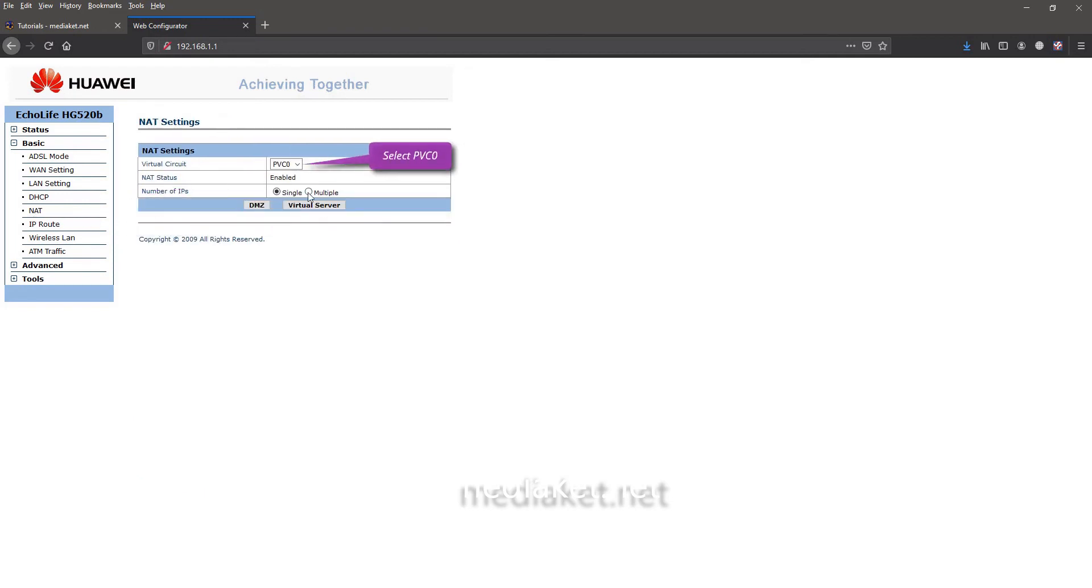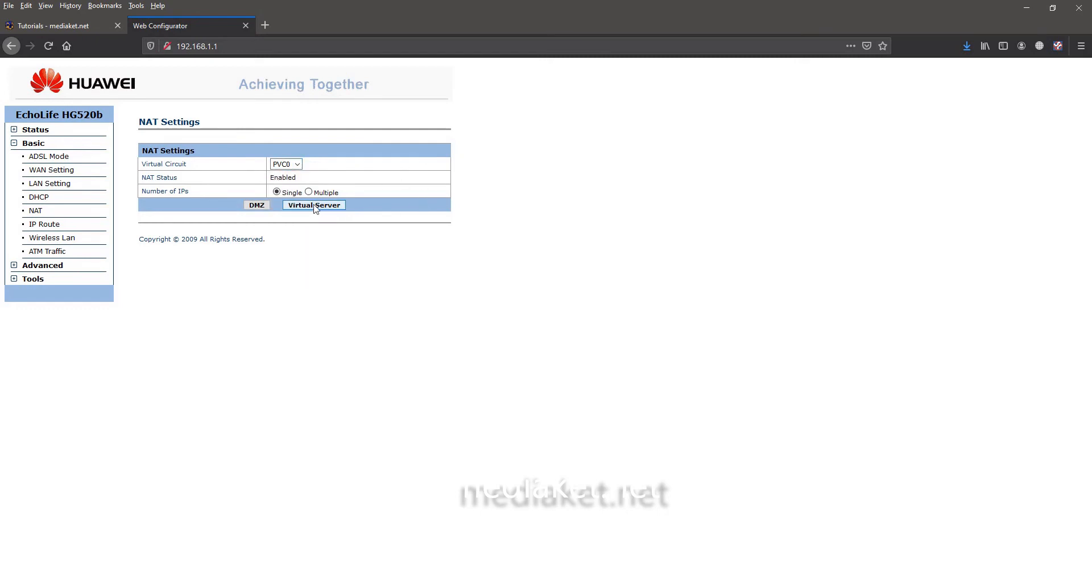Select the PVC0 or the one you have configured for the connection and click on virtual server button.